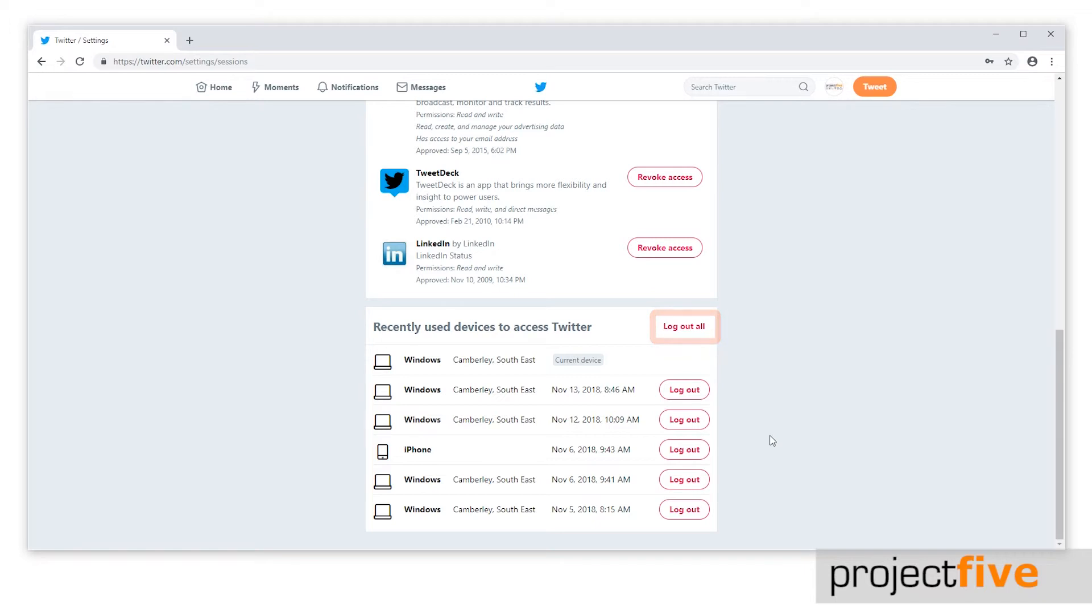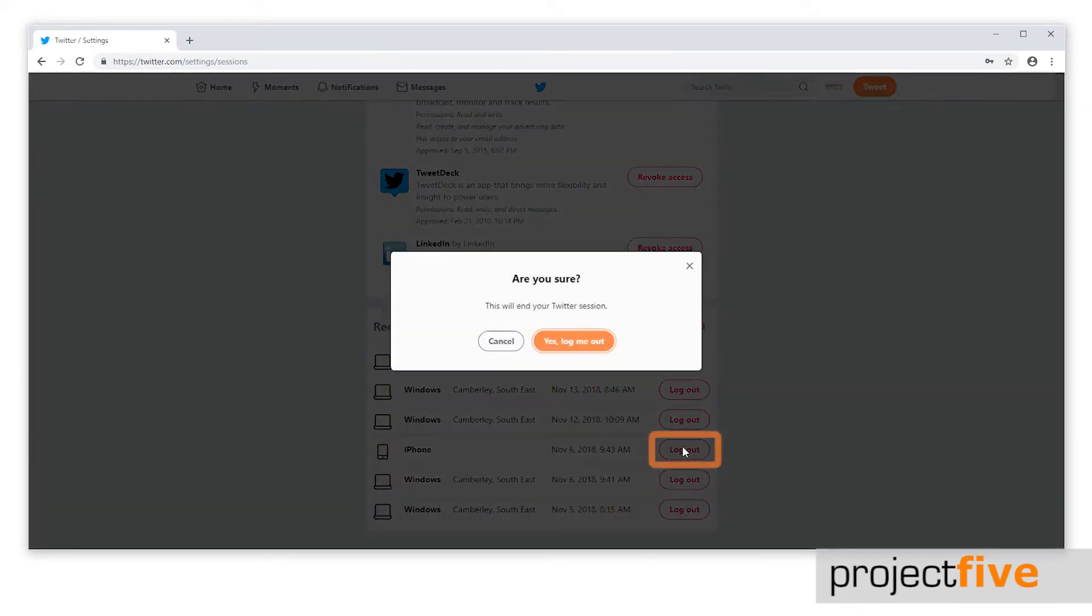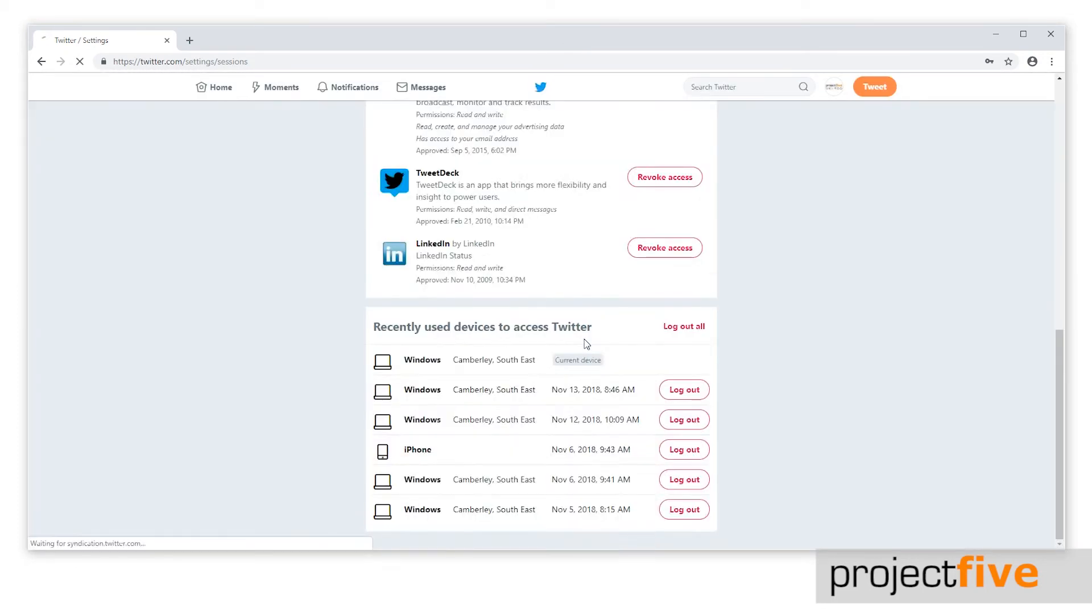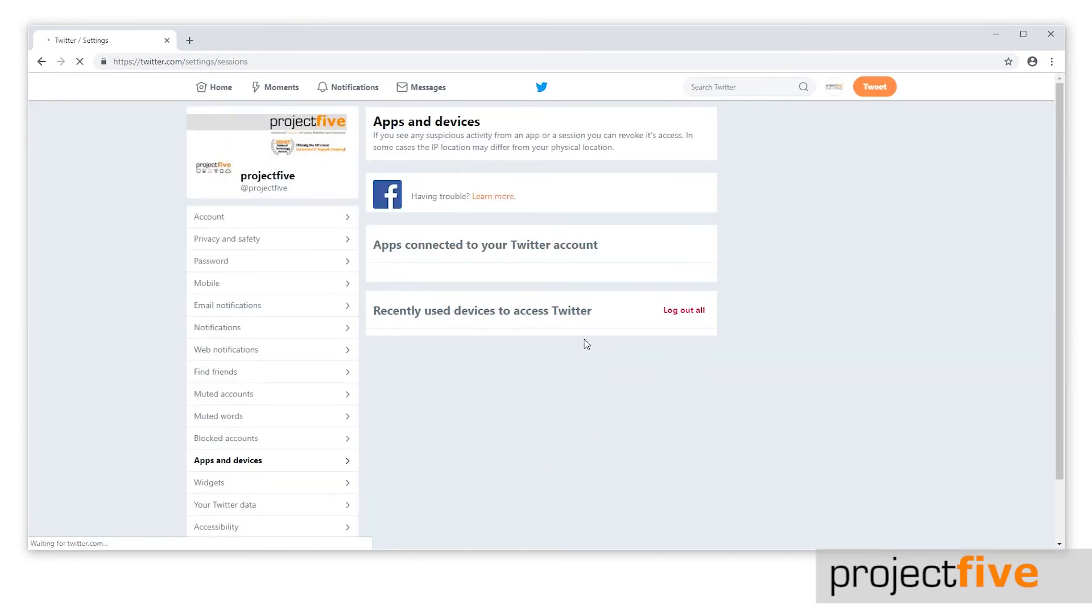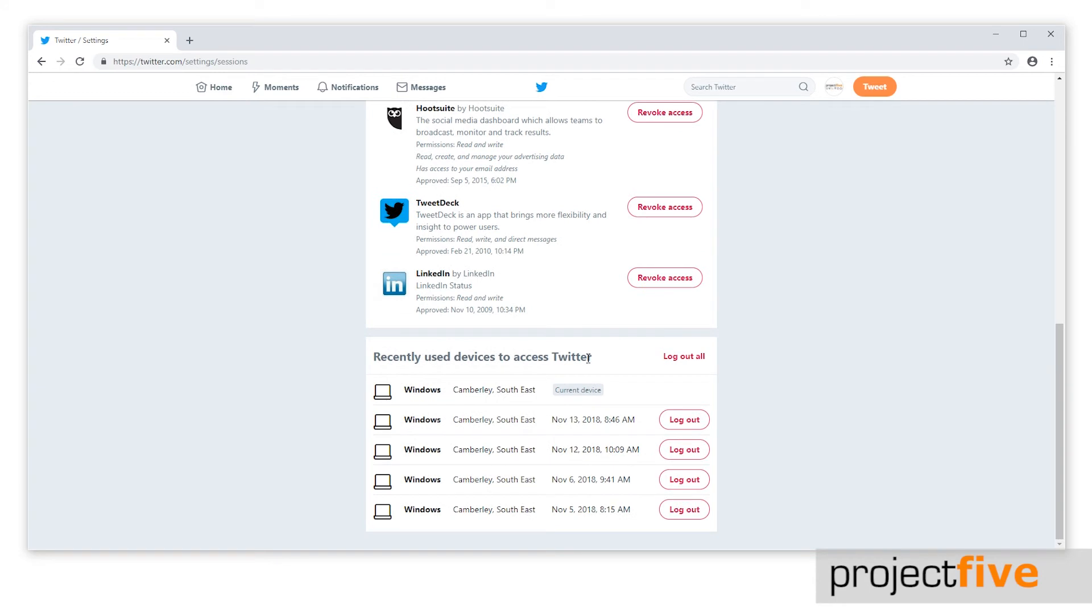However, for this tutorial, I'll just log out this iPhone. To do this, click on the log out option to the right of it. You will then be asked if you're sure. If you are, press yes, log me out. Now the device of that person that has left the company will no longer have access to your Twitter account.